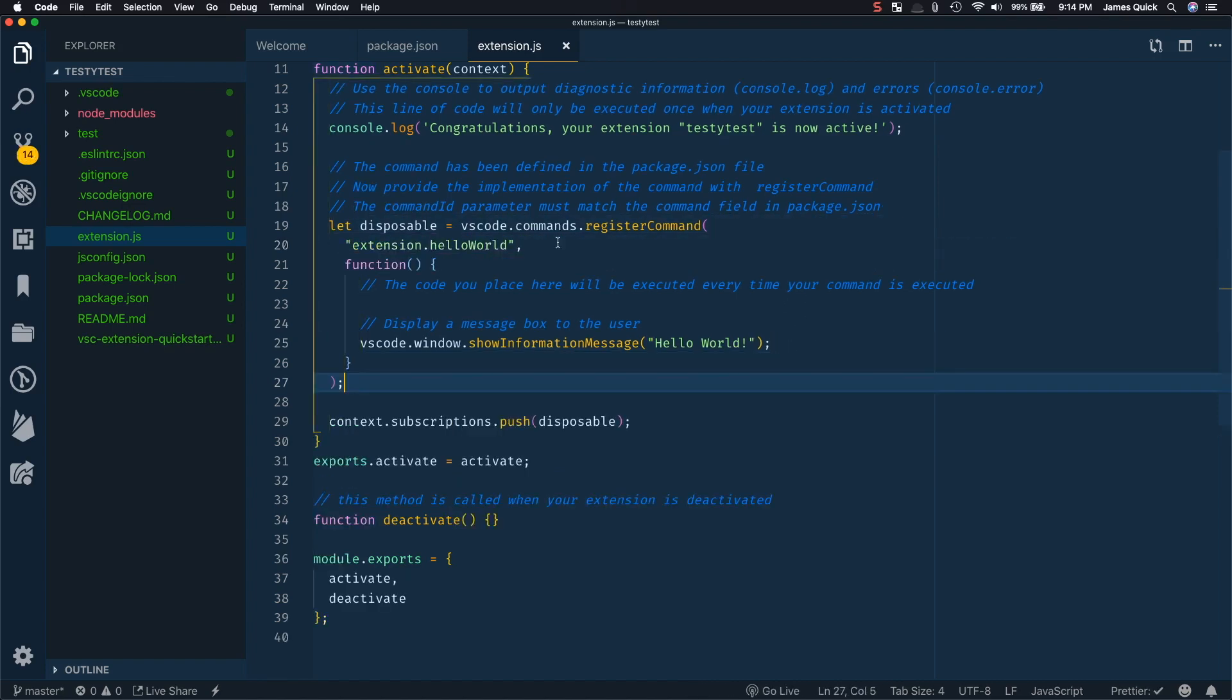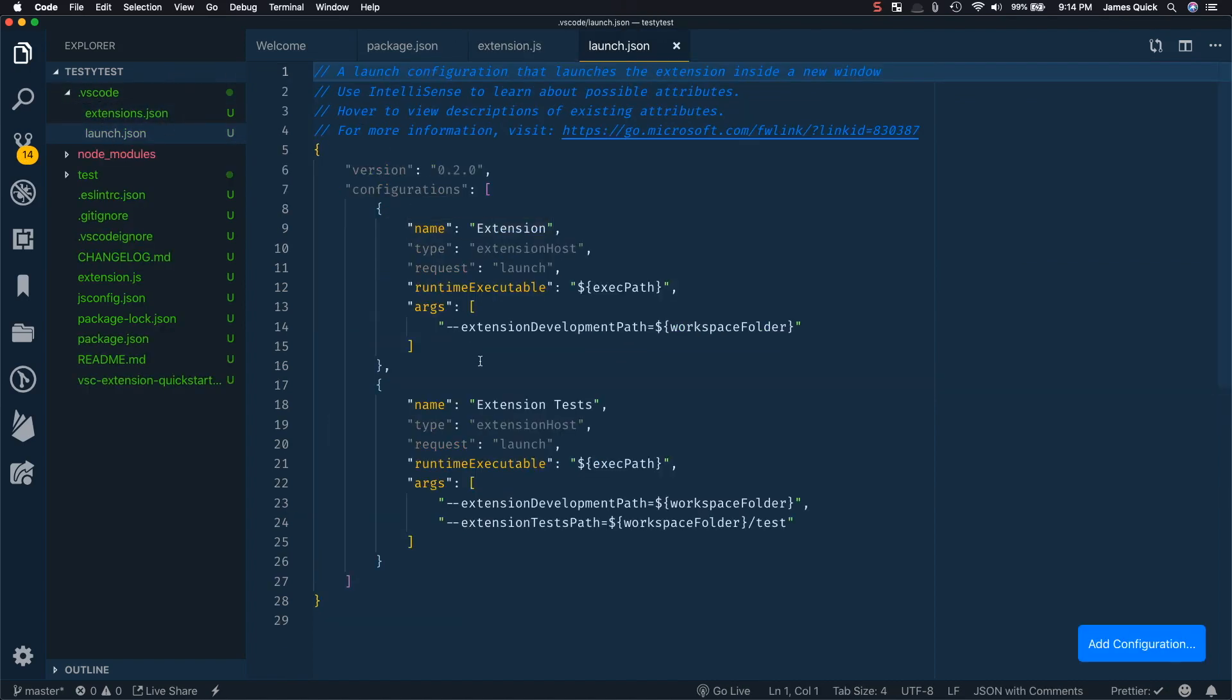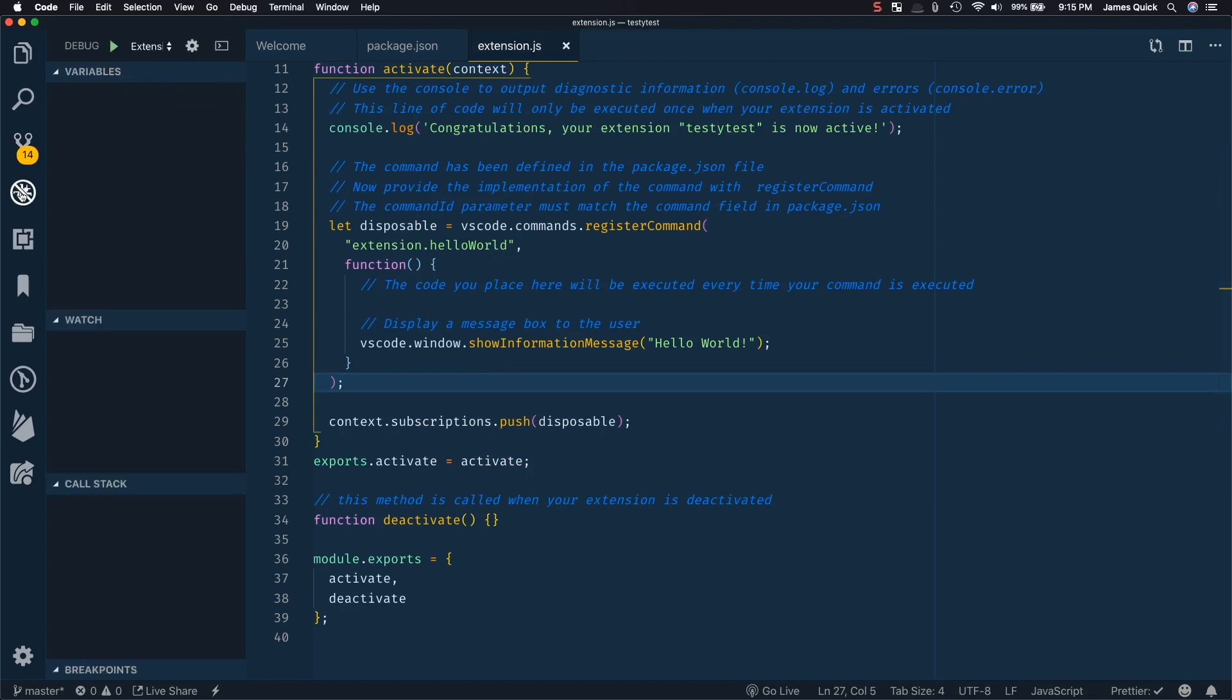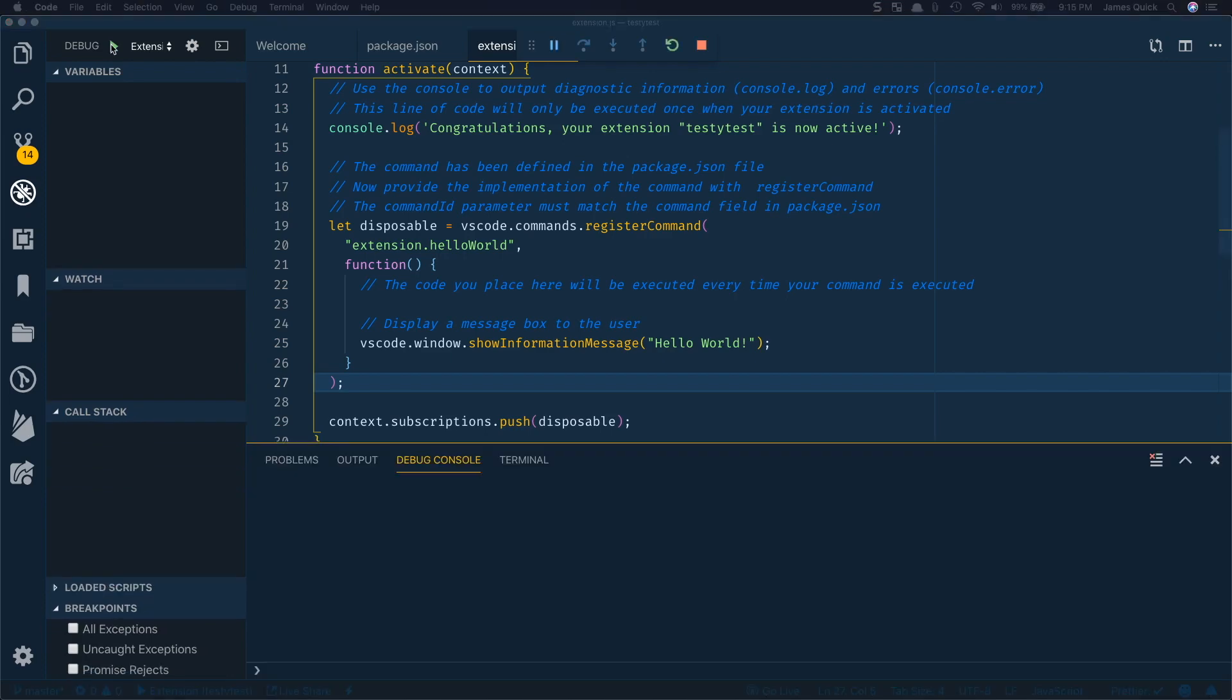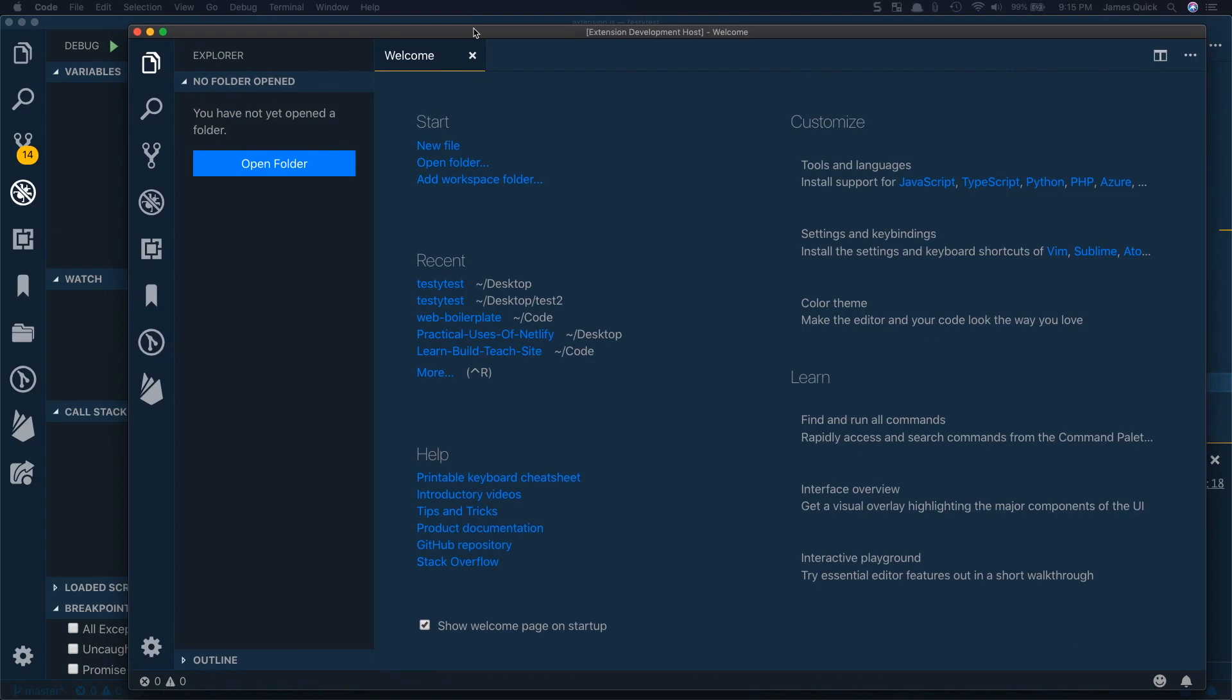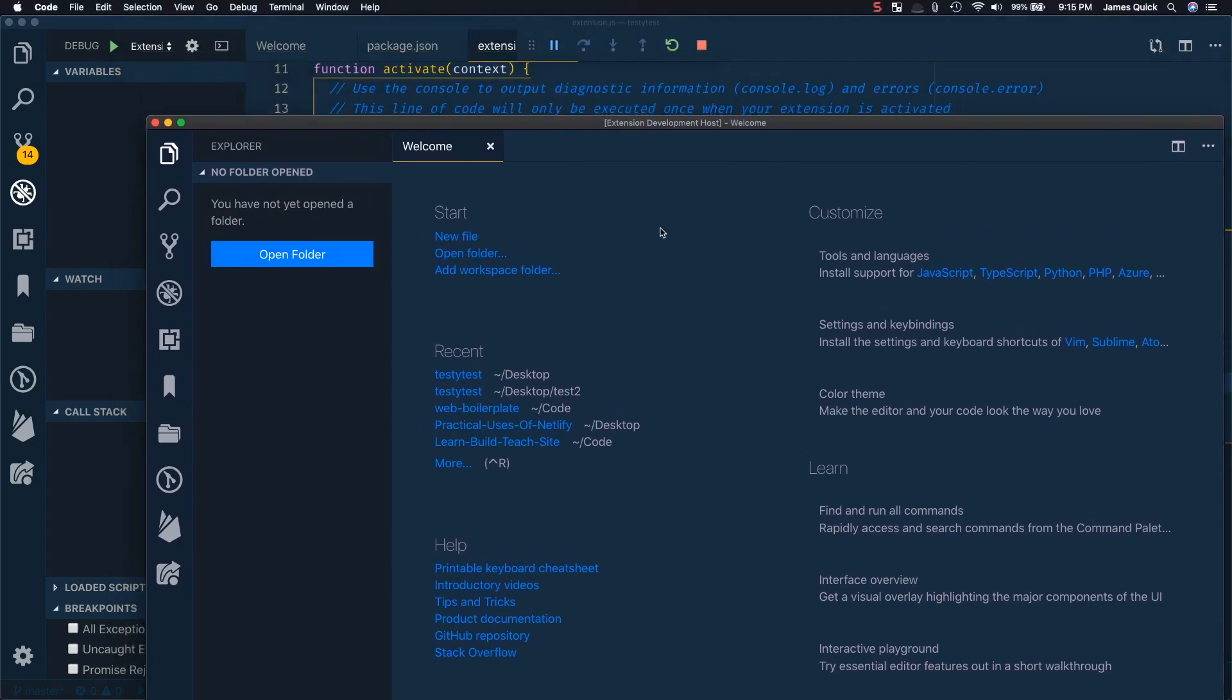So the cool thing about the scaffolding tool is it creates in your dot VS code folder, a debug configuration here, you don't have to worry about this, you can look at it, you can play around with it if you want, but you don't have to. So with that debug configuration, I can go directly to my debug panel, and I can run this. And it will open up on my other monitor over there, a new instance of VS code, which is kind of in a test extension development mode. And because of this, I have the ability in this one to run my extension.